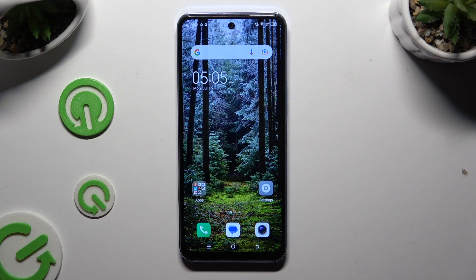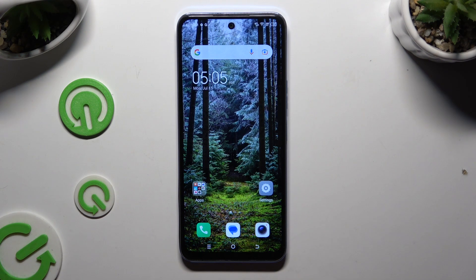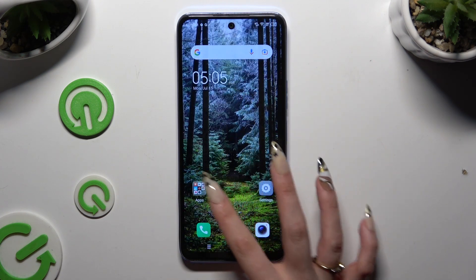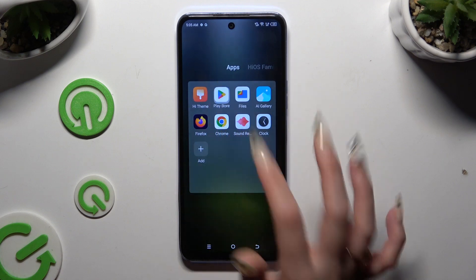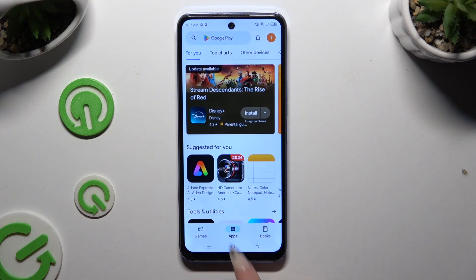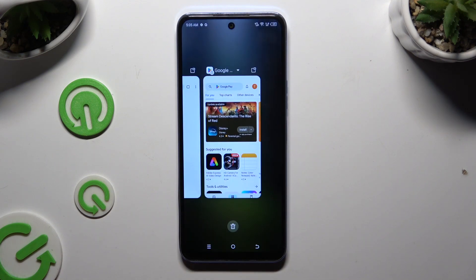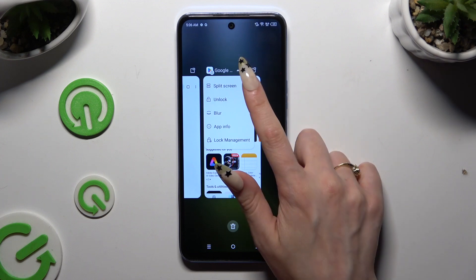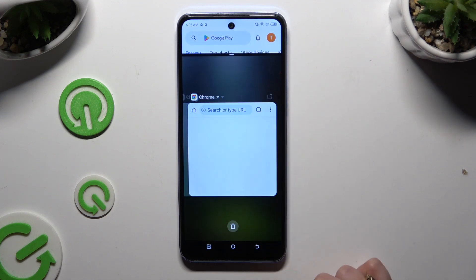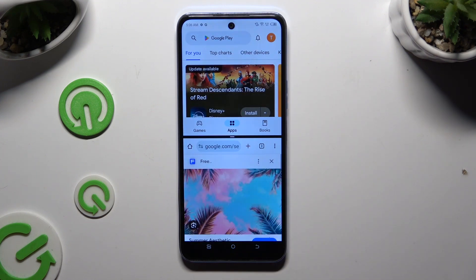First of all, open two apps that you wish to use in this view in the background. Then access background apps and decide which one you wish to use on the top half of your screen. When you're ready, click on the icon of it, select split screen, and tap on the second app.